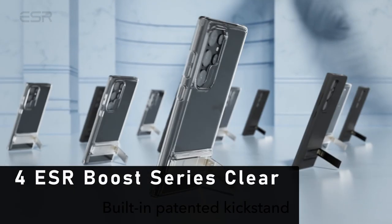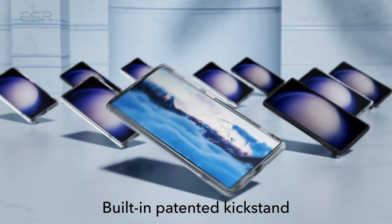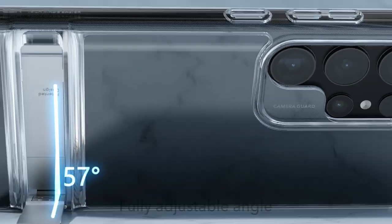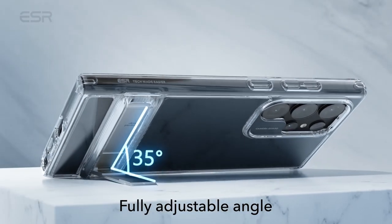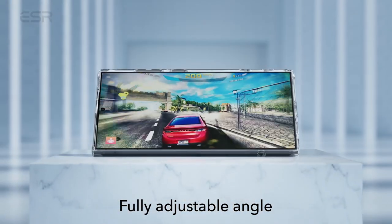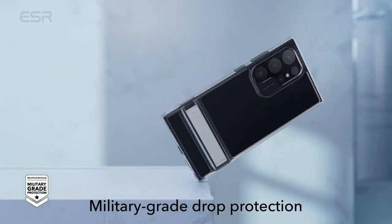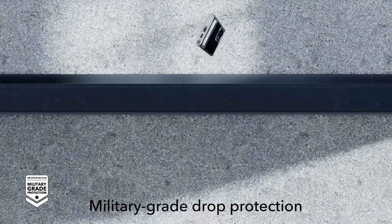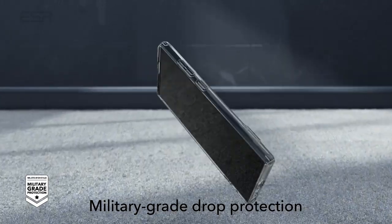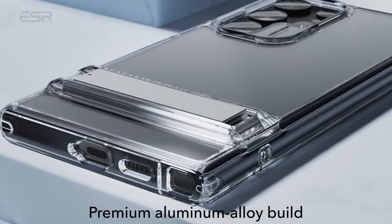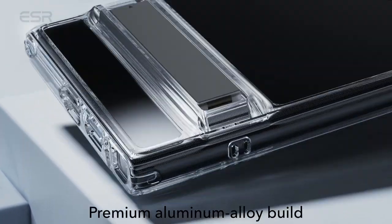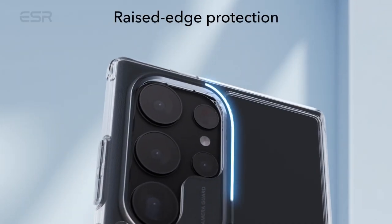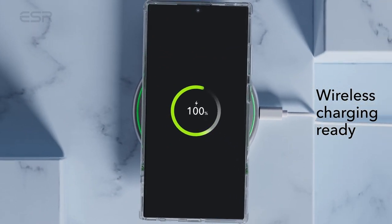At number 4 is ESR Boost Series Clear. The ESR Boost Series Clear is the ultimate companion for your Samsung Galaxy S24 Ultra, offering unparalleled protection and versatility without compromising on style. Designed specifically for the Galaxy S24 Ultra, this case supports wireless charging, ensuring you can power up your device effortlessly while keeping it shielded from harm.